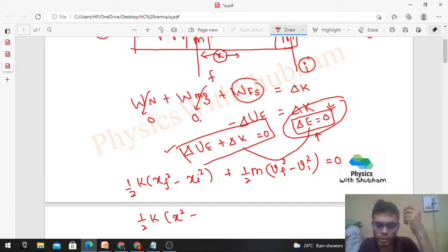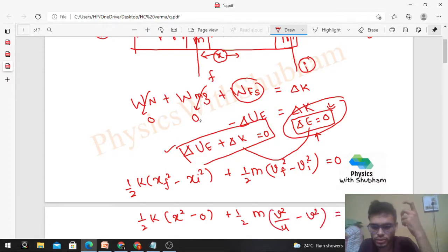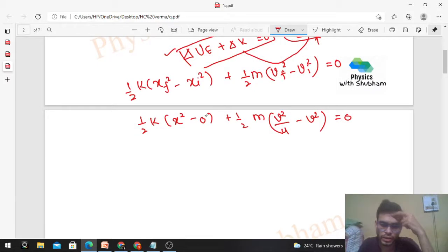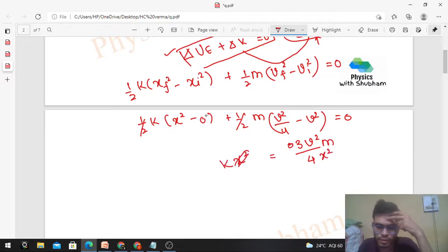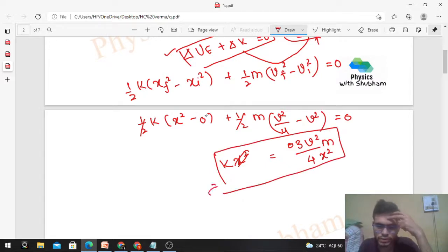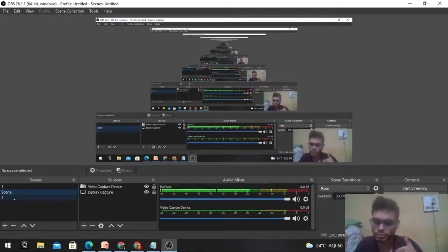At the initial position there was no compression in the spring, so x_initial = 0. The final speed of the block is v/2, so v_final² = v²/4, and the initial speed is v. Substituting: ½k·x² + ½m(v²/4 − v²) = 0, which gives ½k·x² = 3mv²/8. Cancelling the half, k·x² = 3mv²/4, so k = 3mv²/(4x²). That is the value of k. Hope it's clear — keep working hard, best of luck, bye!